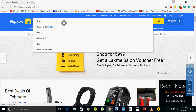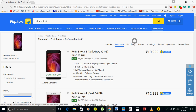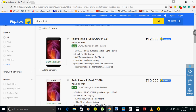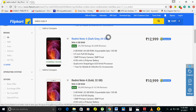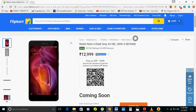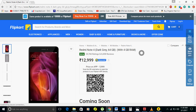Then type Redmi Note in the search bar. Now select the option which you want to buy. I want to buy this one — Dark Gray, 64GB with 4GB RAM.